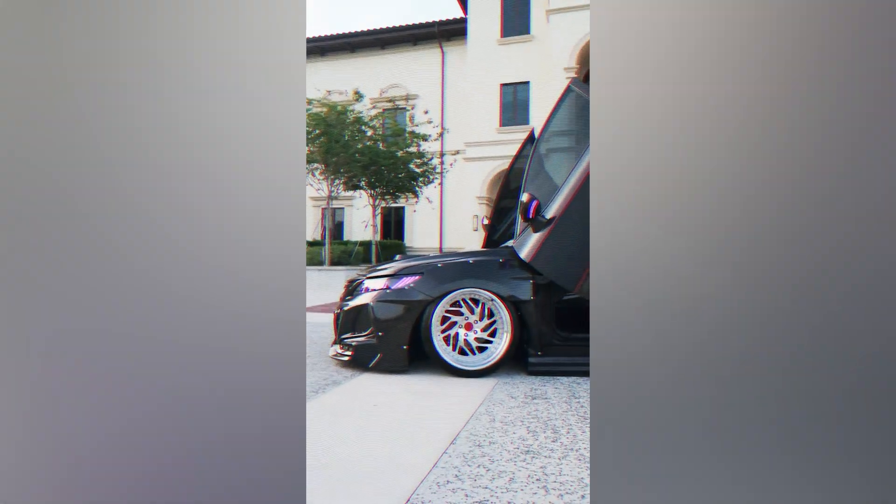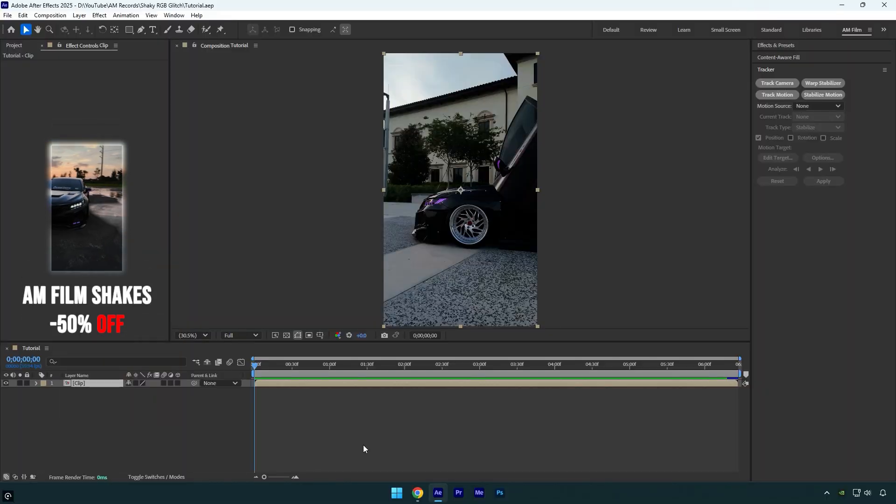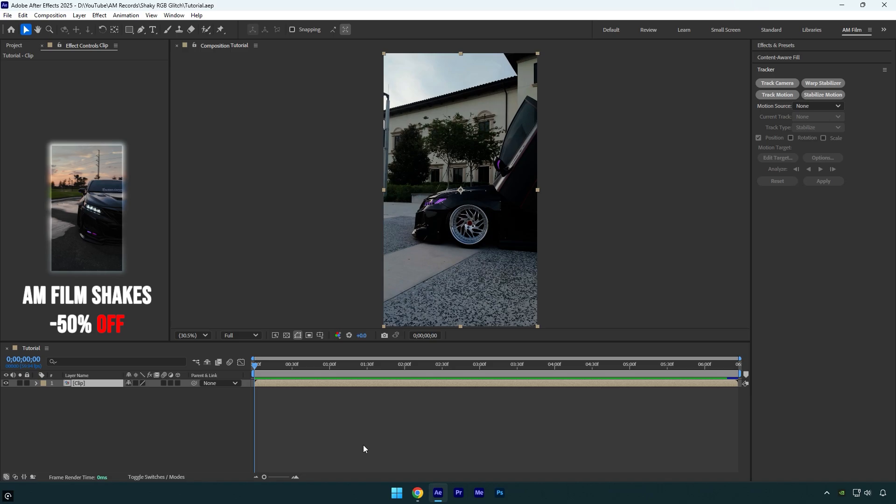Hi guys, in this tutorial I will show you how to make a shaky RGB glitch effect easy in After Effects. Let's begin.